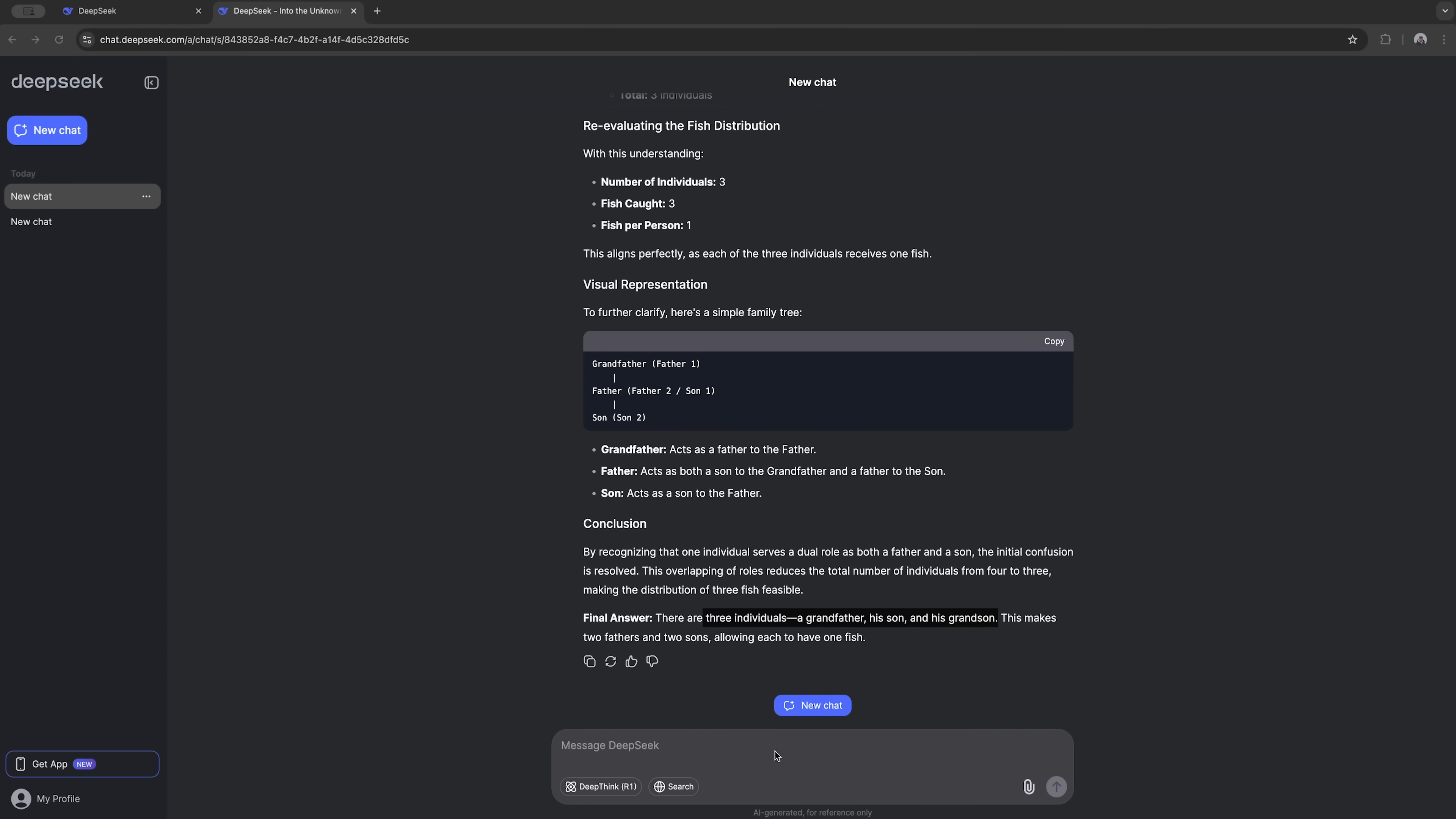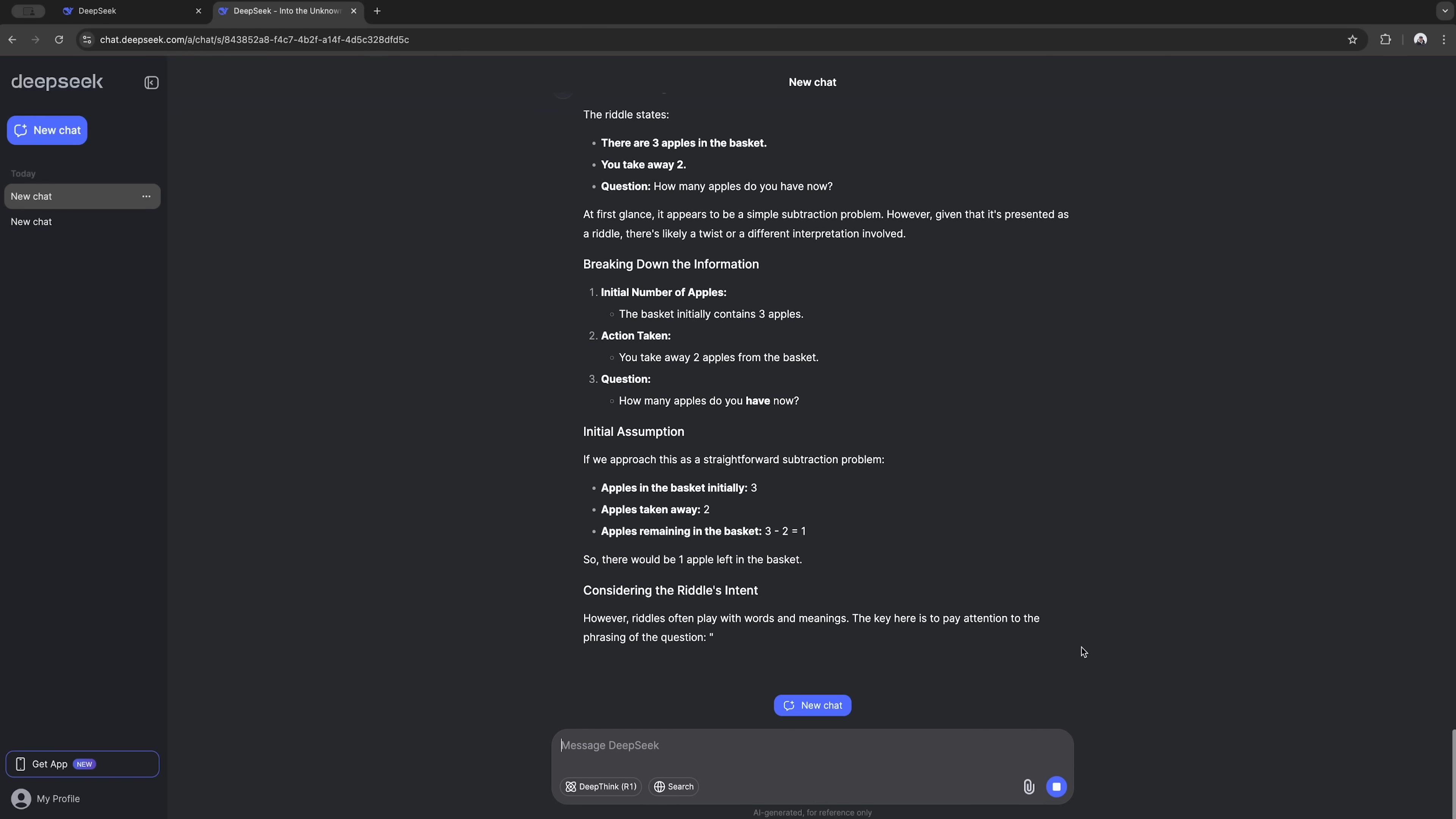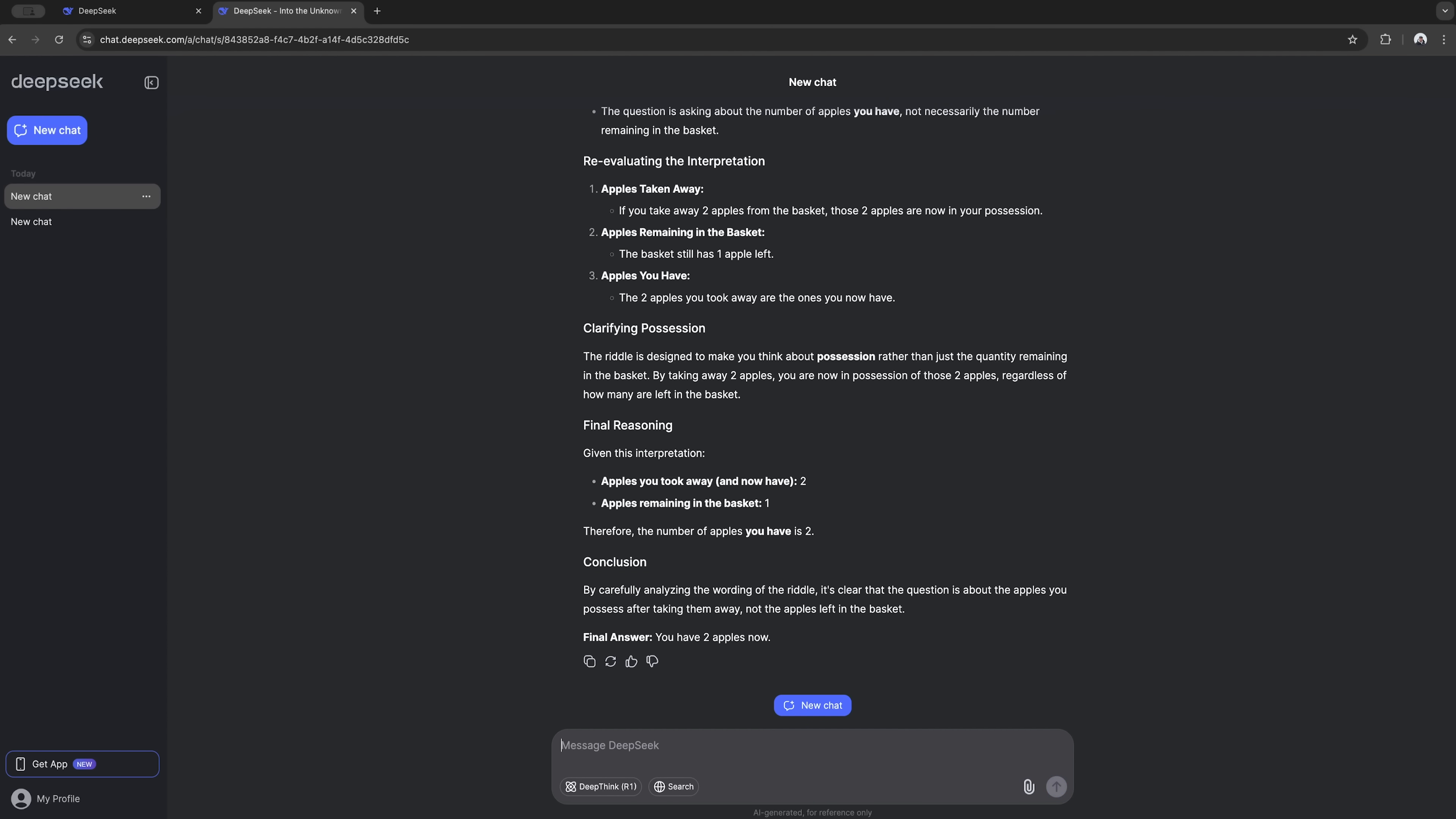And I'll try the last one. There are three apples in the basket and you take away two. How many apples do you have now? DeepSeq breaks it down for us again and offers the right answer: two apples.